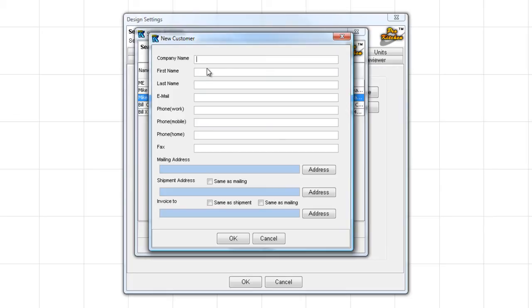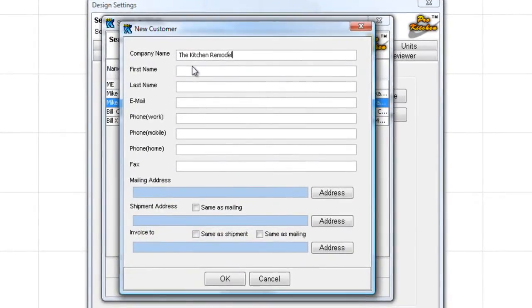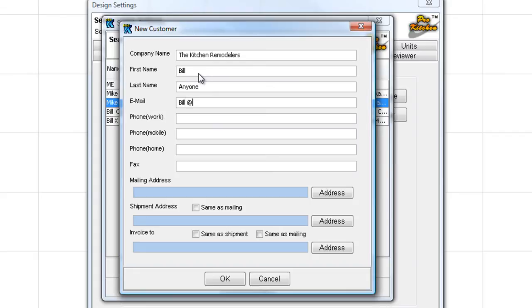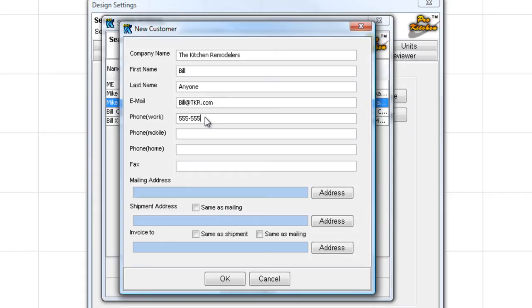Here we can come in and do a company name. We're going to call these guys the Kitchen Remodelers. We may not be able to spell it, but that's what we're going to call them. Kitchen Remodelers, and we will call these guys Bill, Bill Anyone. And his email is Bill at thekitchenremodelers.com. Hey, I'm lazy, all right? Phone number, put the phone number in here. We're going to use the old Hollywood phone number for this. And now our customer is set when we click OK.